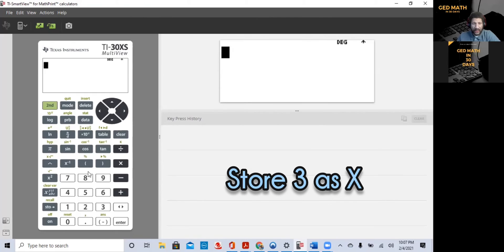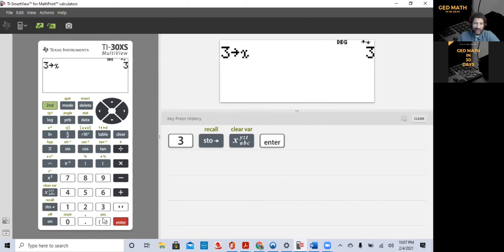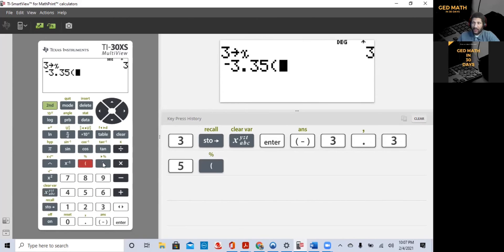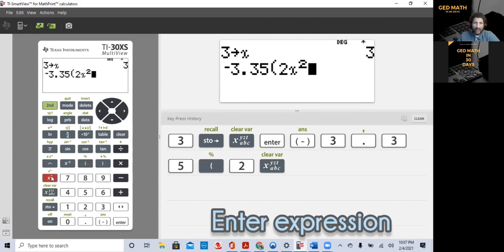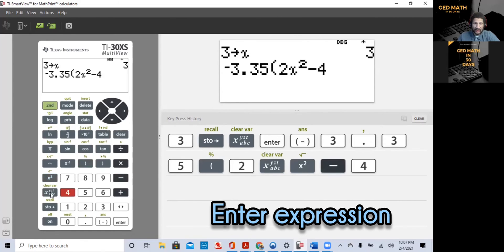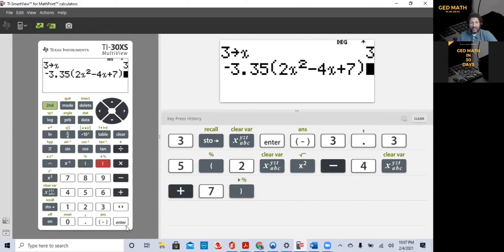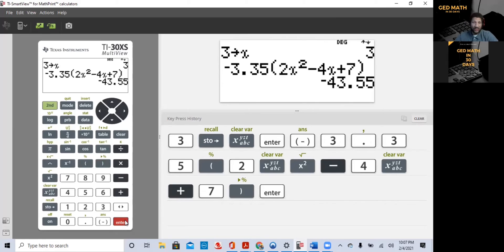We want to store X as 3: do 3, store X, press Enter. Then type in the expression exactly as you see it: minus 3.35, open parentheses, 2X squared, minus 4X plus 7. Notice how fast you can cycle through using the calculator — it just comes with practice. Using my e-book at PassGEDMath.com, it takes about 15 to 20 days to get used to it. The result is minus 43.55. It becomes a very easy problem.